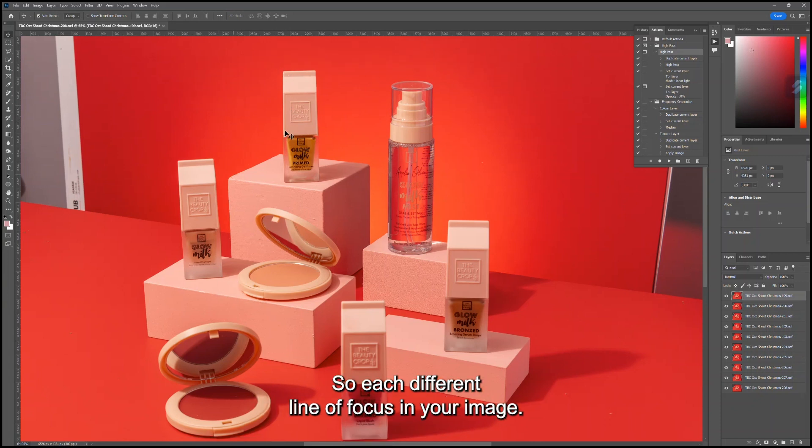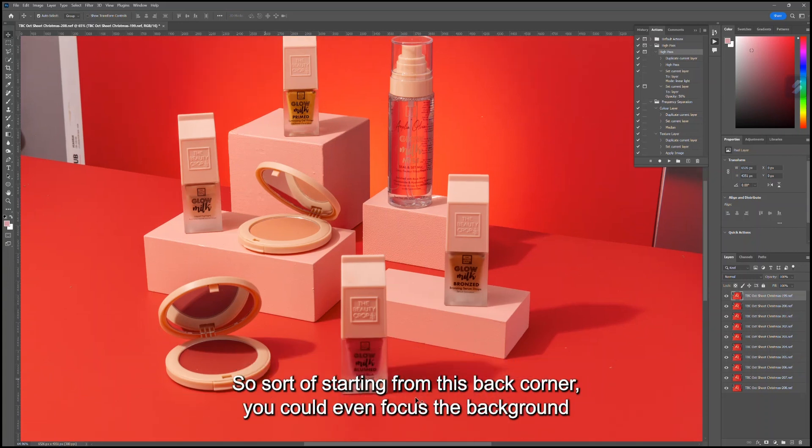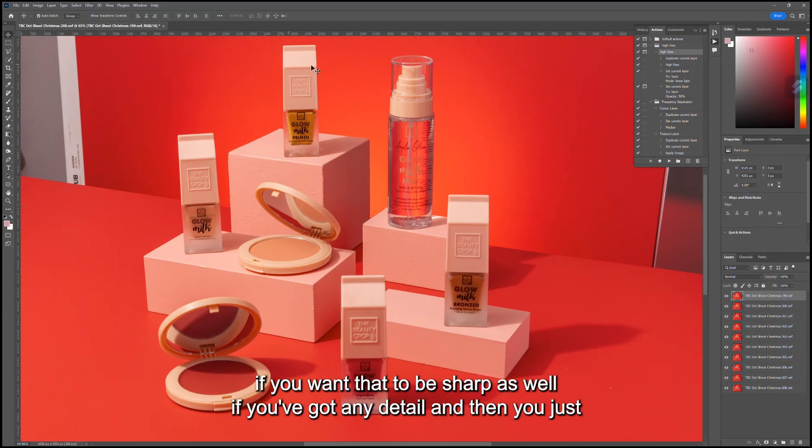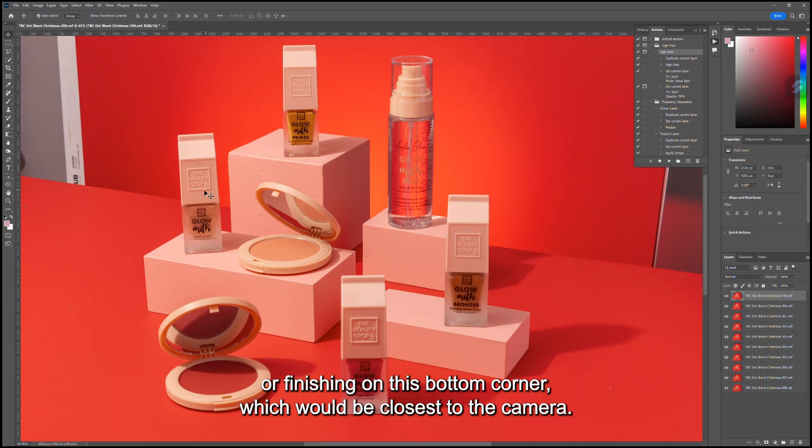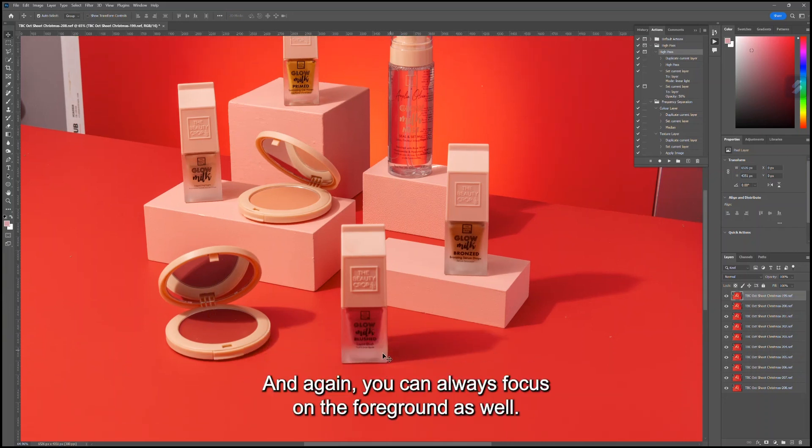Starting from this back corner, you could even focus the background if you want that to be sharp as well if you've got any detail. Then you just pinpoint different areas and work your way down through the frame, finishing on this bottom corner which would be closest to the camera. You can always focus on the foreground as well.